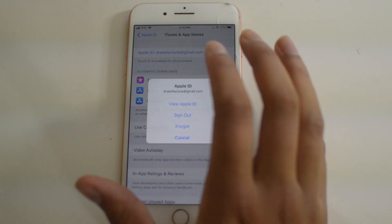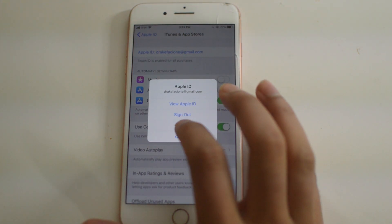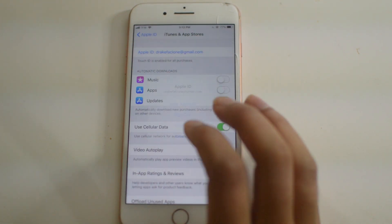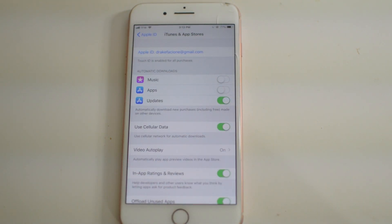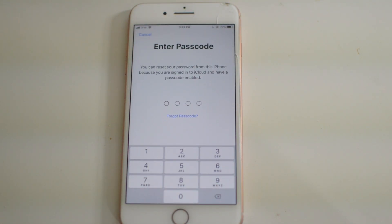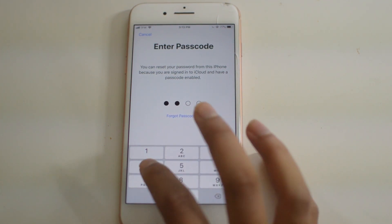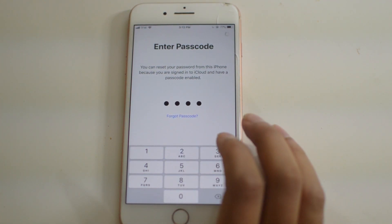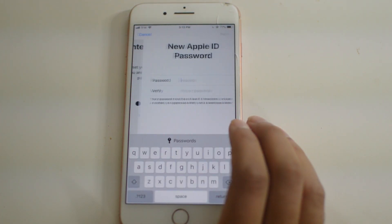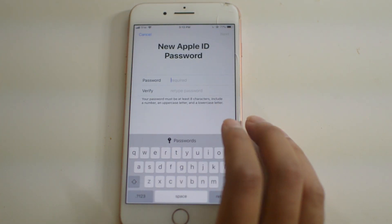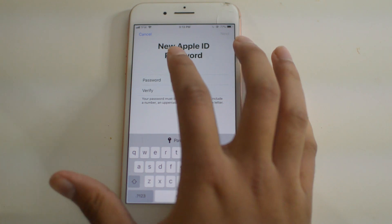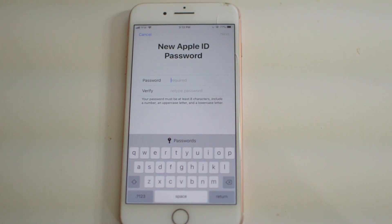All we're going to do here is click on it and then click 'I forgot.' Once we click on that, we'll enter in our passcode and then it will bring us in to make a new Apple ID password.